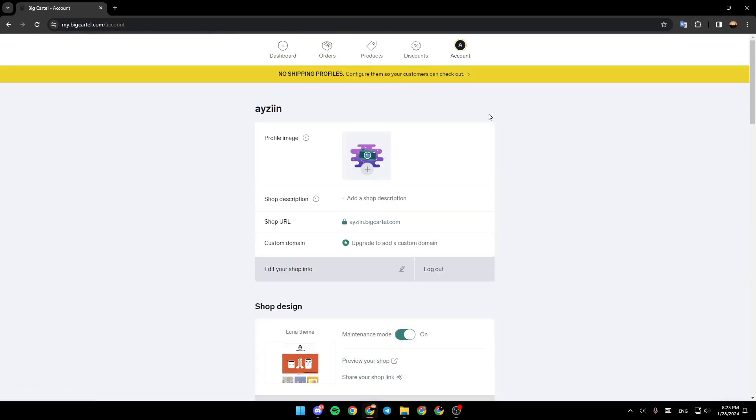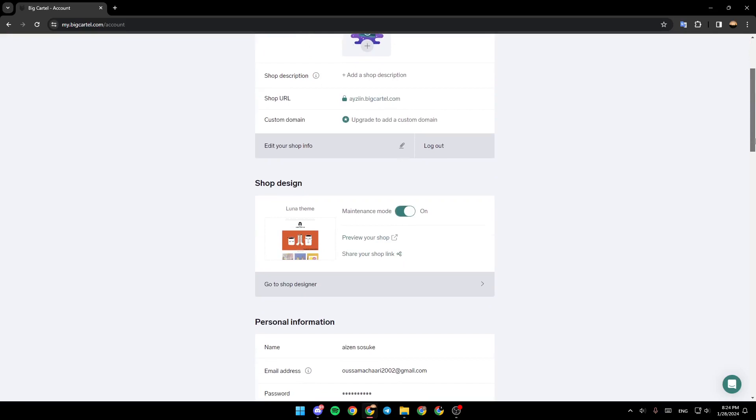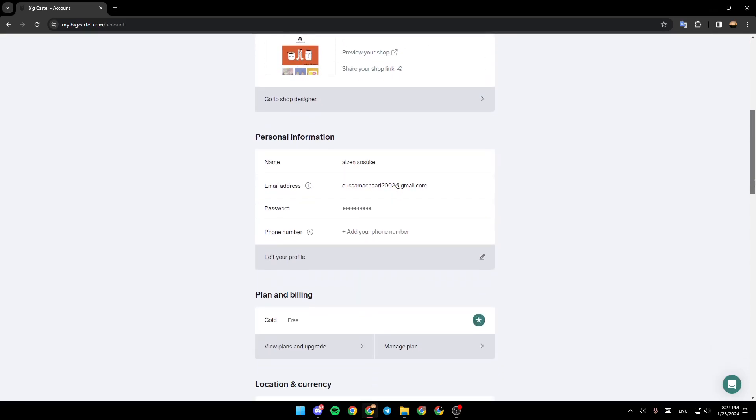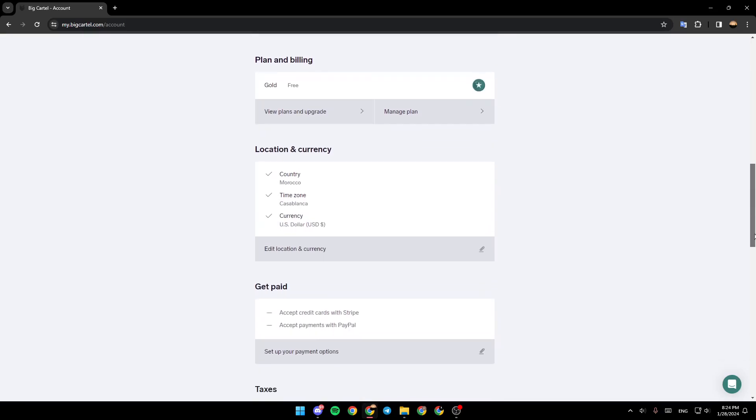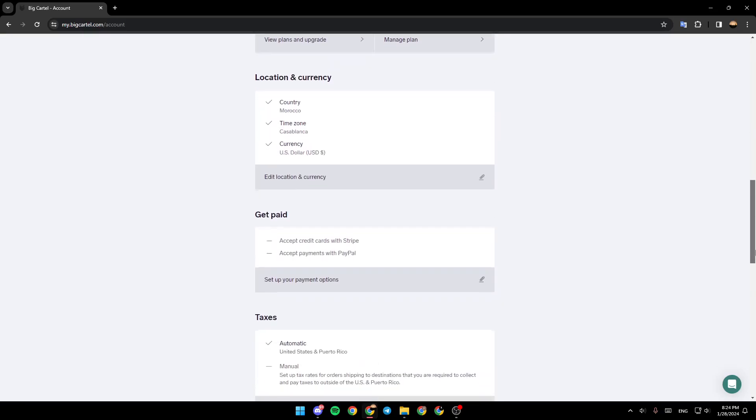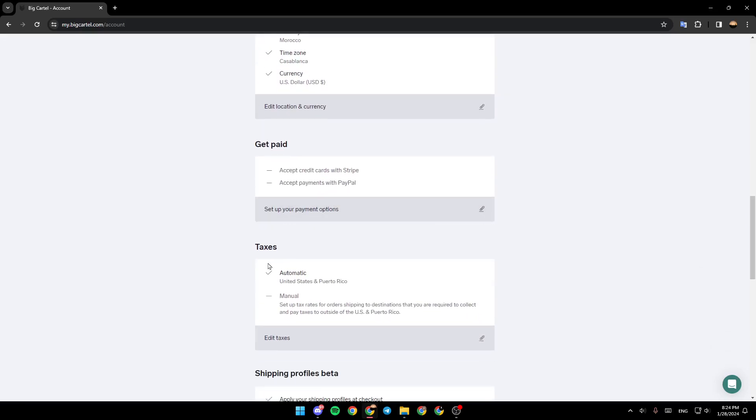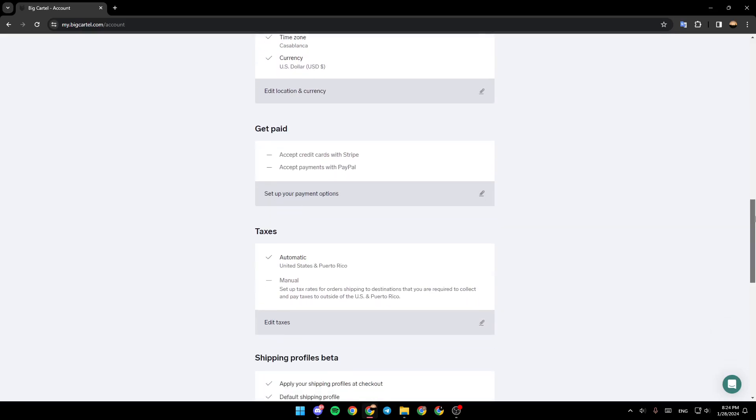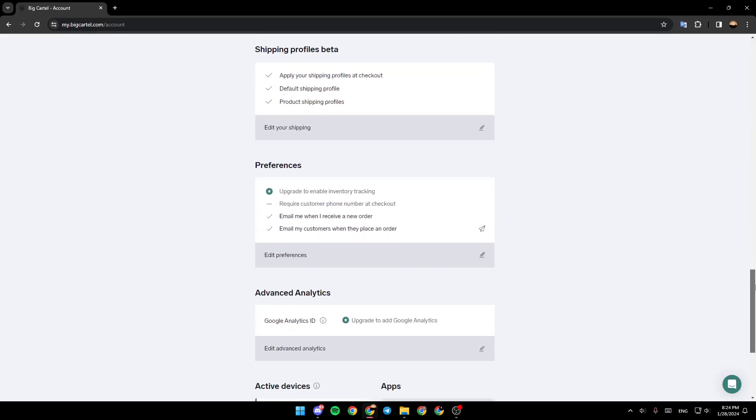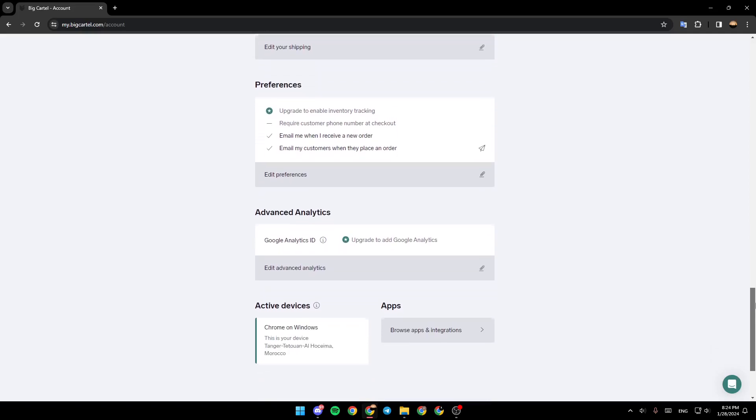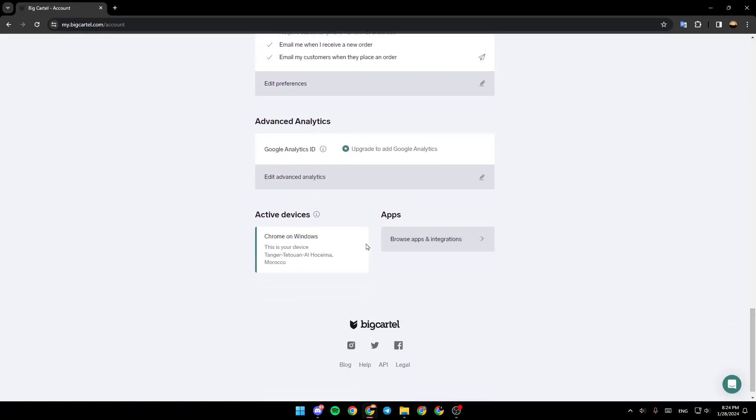Go ahead and click on account. Here you're going to find your account informations, your shop design, personal informations, plan and billing, location and currency, gets paid, taxes, shipping, profiles, beta, preferences, advanced analytics. And right here in the bottom, you're going to find apps.